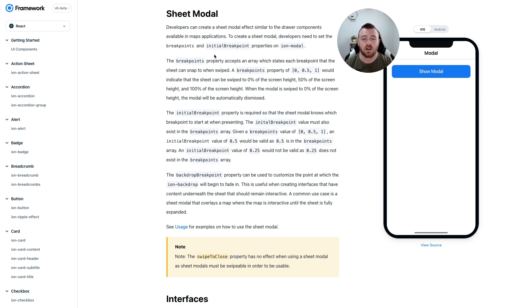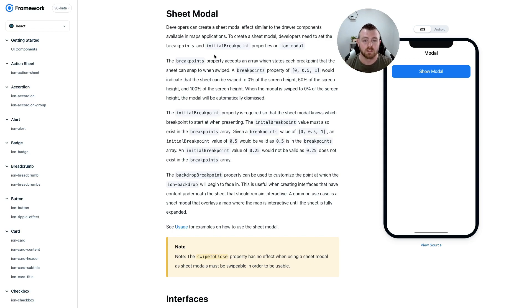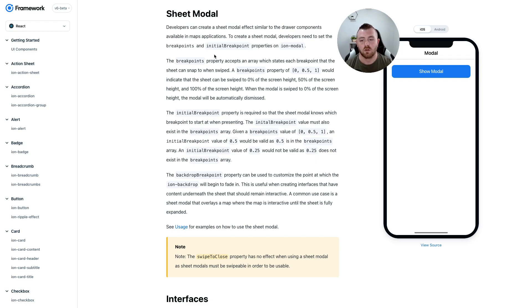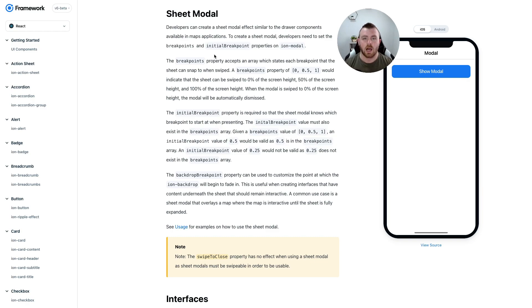The breakpoints literally just state at which point on the screen the sheet can be snapped to. For example, we can supply an array of 0, 0.5, and 1. The initial breakpoint property is required so that the sheet modal knows which breakpoint to start at whenever it is presenting on the screen.